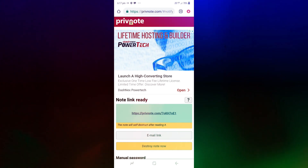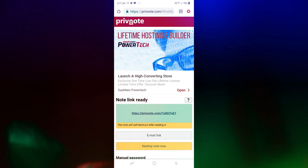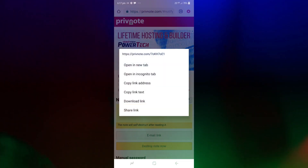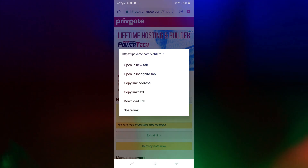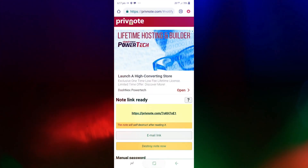There is a link. We will copy the link and paste the link.